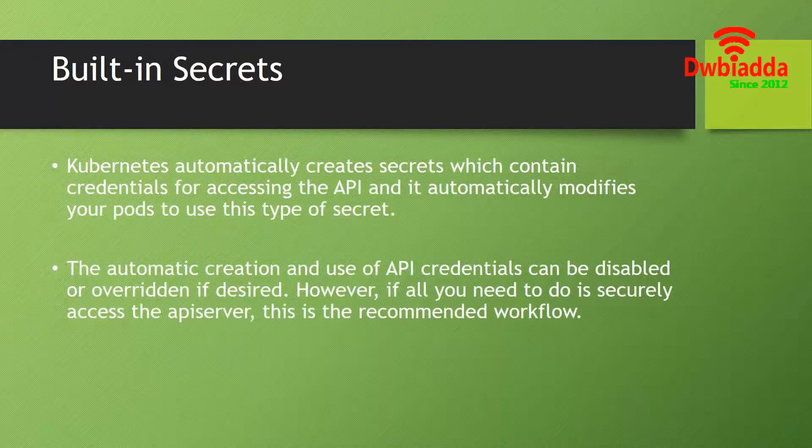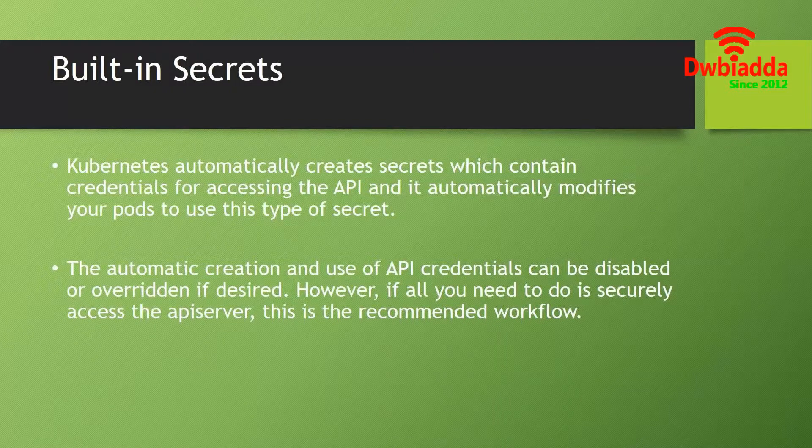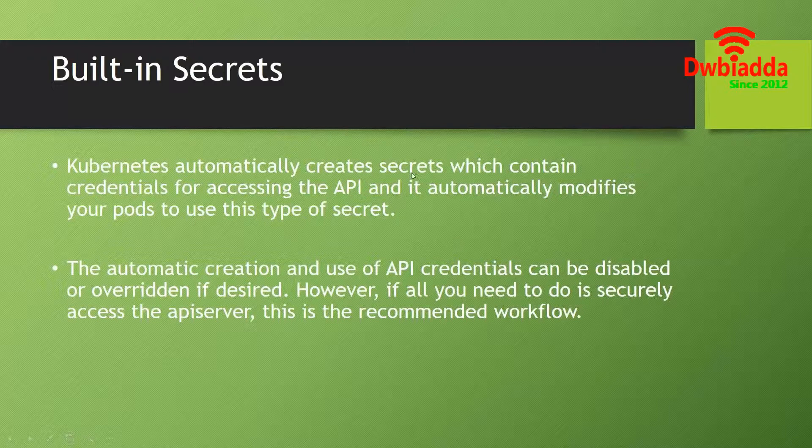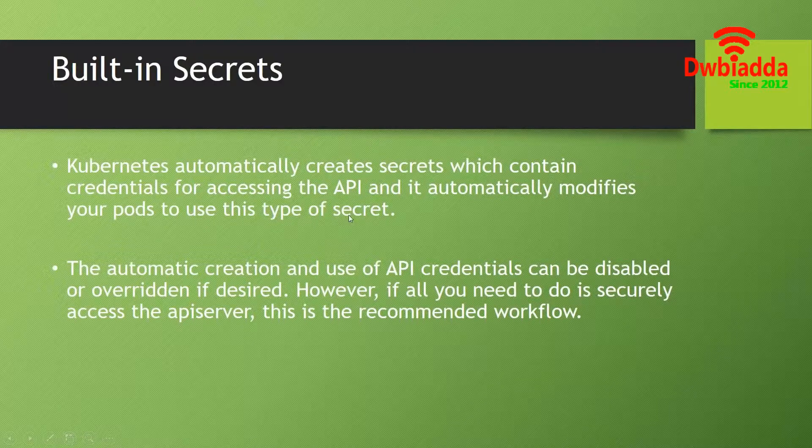Now talking about secrets, there are two types. First is built-in secrets. Kubernetes automatically creates secrets which contain credentials for accessing the API, and it automatically modifies your pods to use this type of secret.